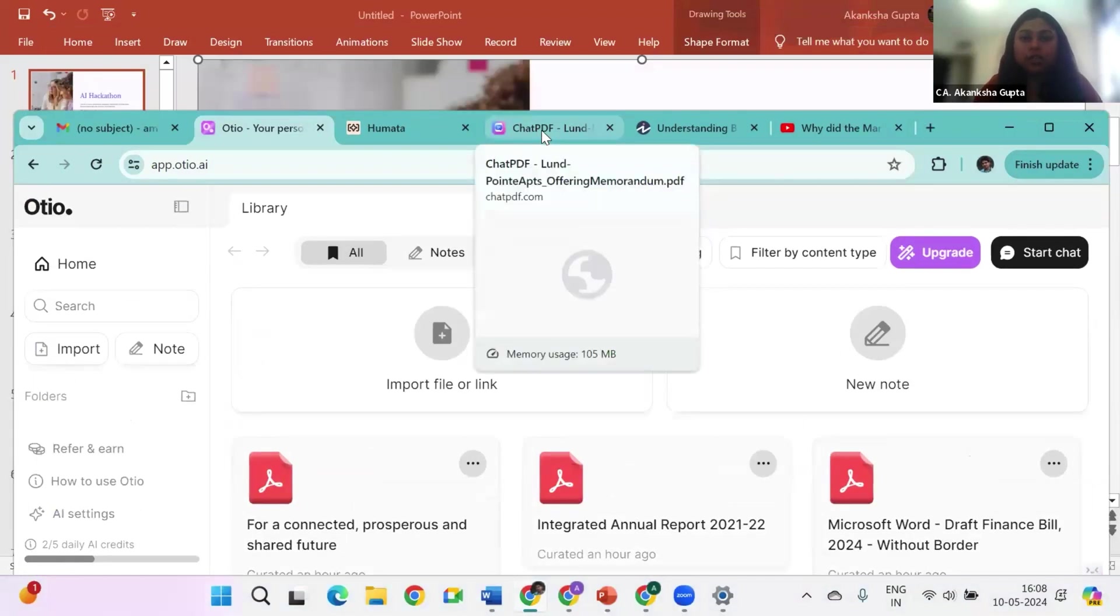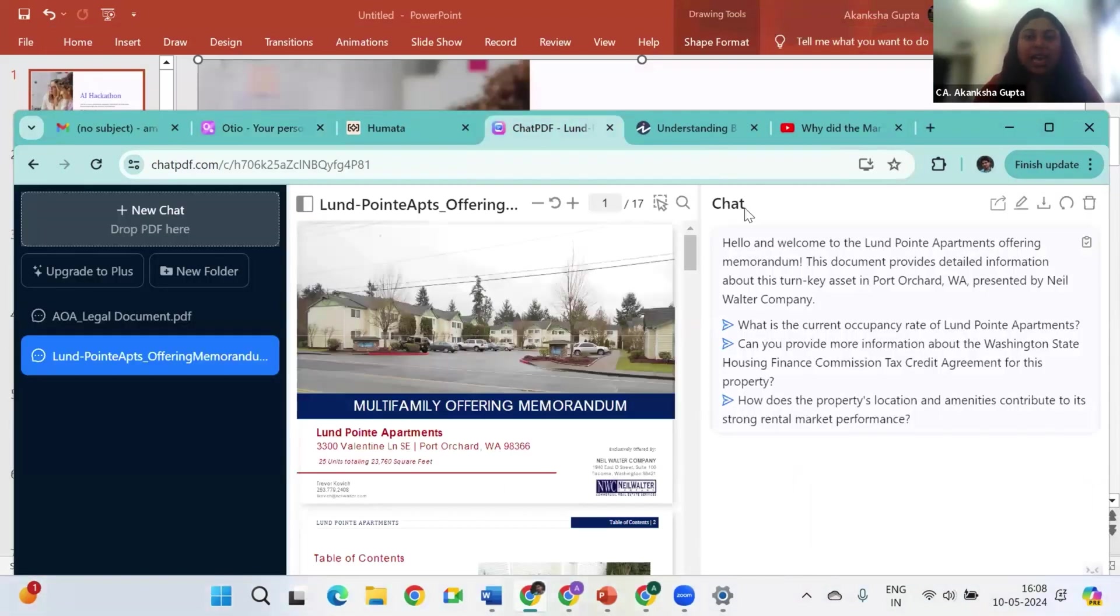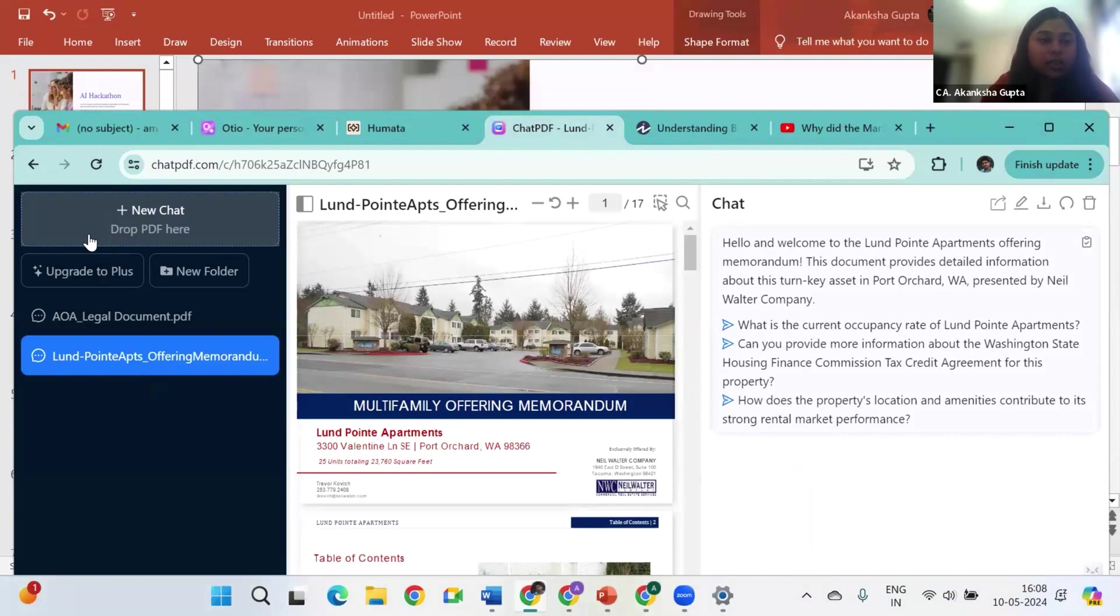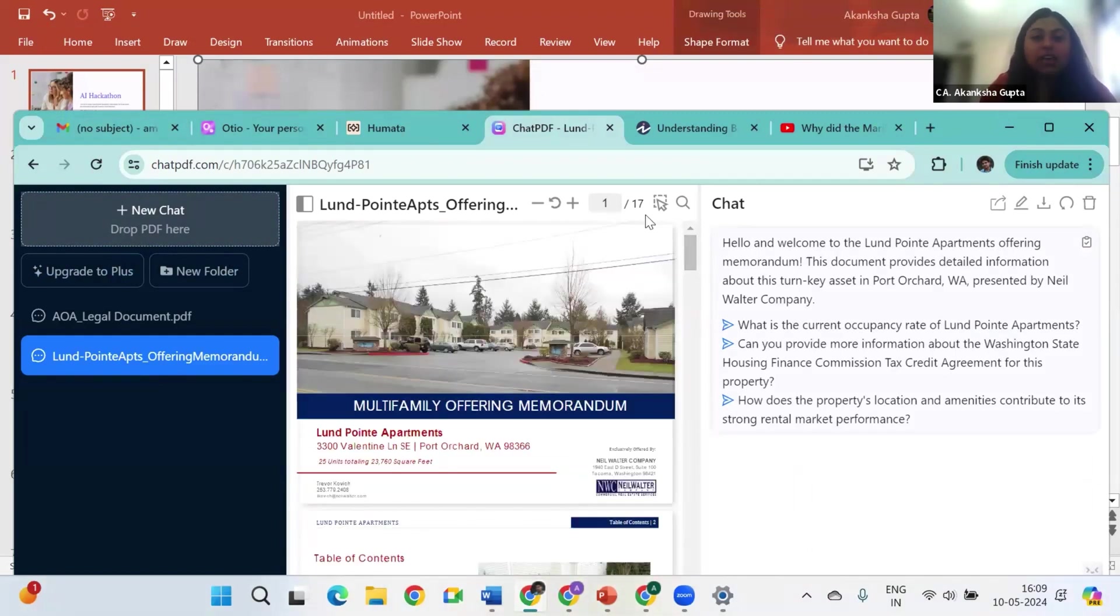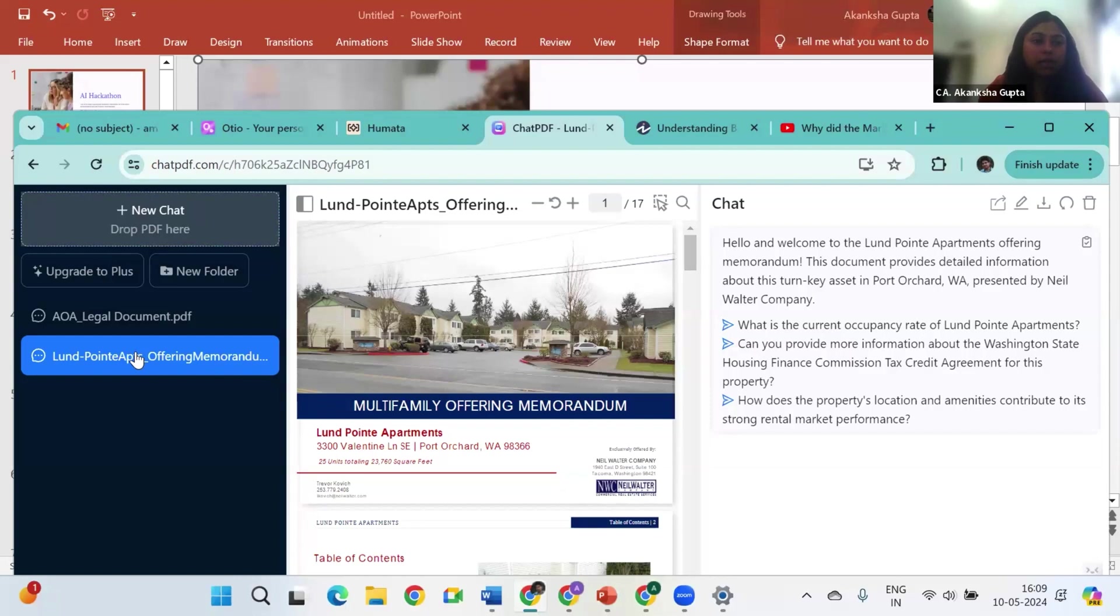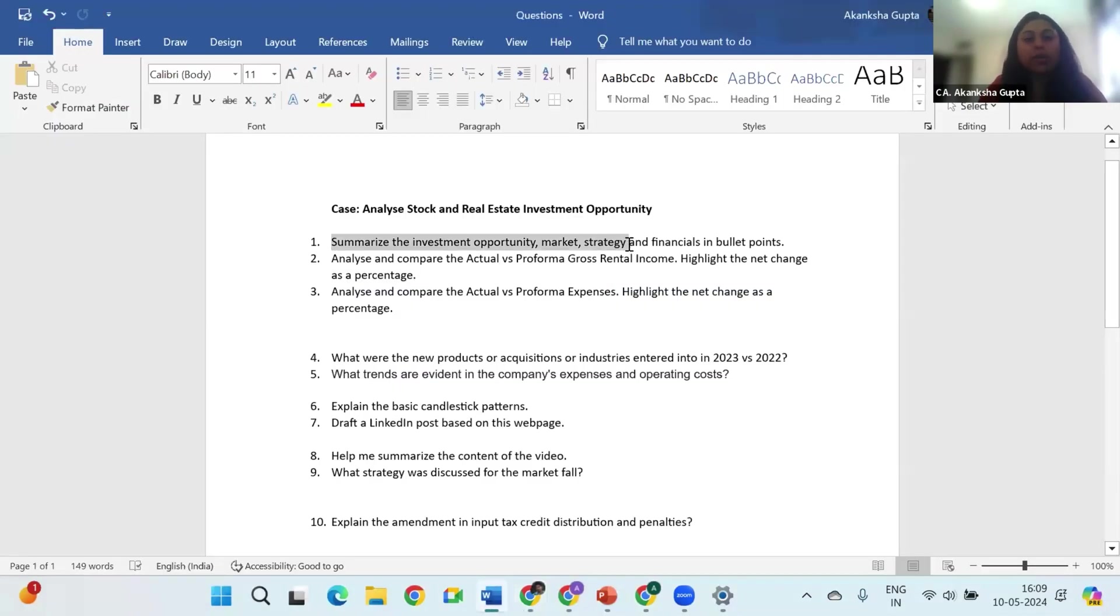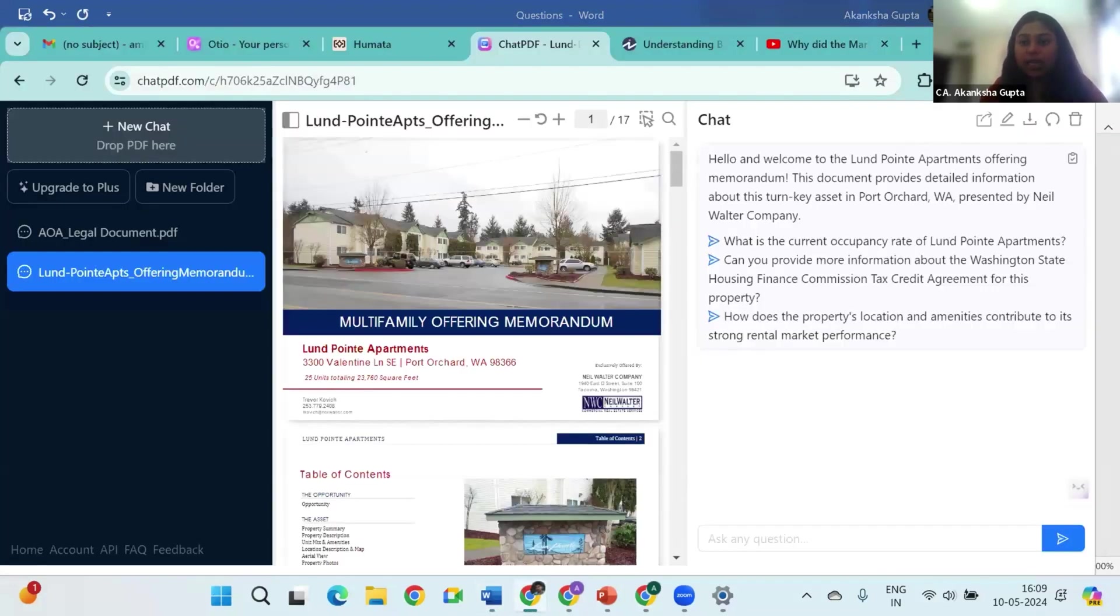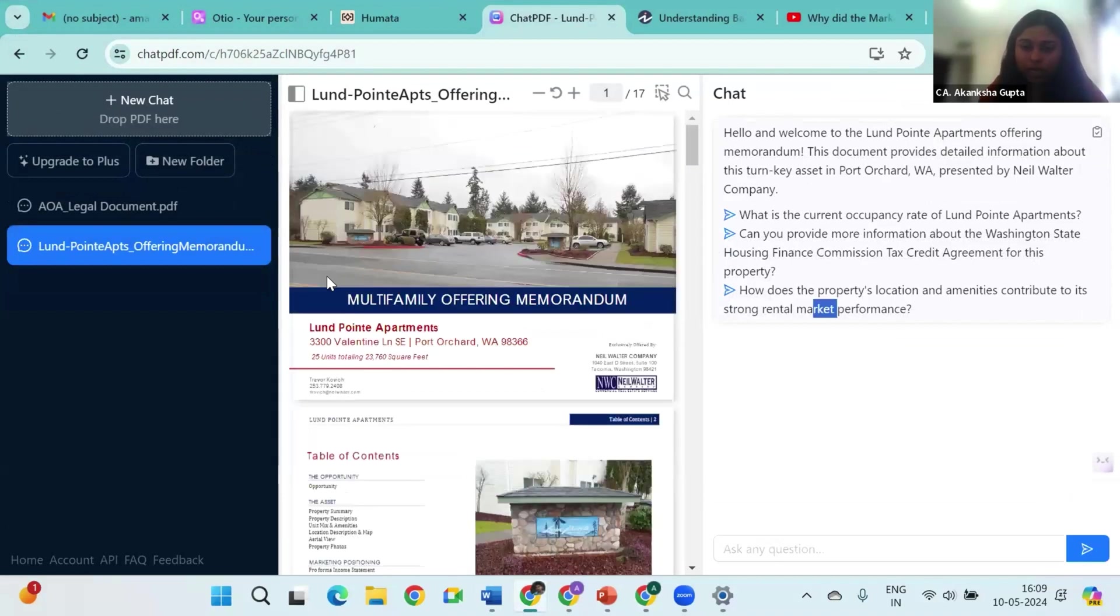So the first tool that we are going to use for our investment analysis is called Chat PDF. What you can do is just upload any PDF here and you can chat with that PDF. Chat PDF will give you the answer to any question that you have regarding the particular document. Now what I have already uploaded here is an offer memorandum of a multifamily investment in the US. This is a real estate investment opportunity that I want to analyze. So I will just click on it. Now if you see, you already get all these questions. Let's say I want to ask: summarize the investment opportunity, strategy and financials in bullet points. I first want to take a look at the opportunity quickly. I don't want to waste my time going through the entire document.